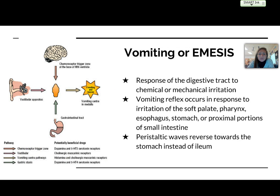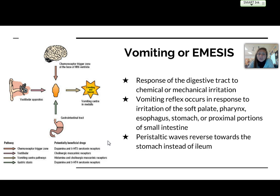The last one we're going to talk about in detail is vomiting, or emesis. It's a response of the digestive tract to chemical or mechanical irritation, particularly in the areas of the soft palate, pharynx, esophagus, stomach, or the proximal portions of the small intestine. The vomiting reflex is controlled by your brain in the medulla region, and peristaltic waves are controlled to go in reverse toward the stomach instead of toward the ileum. I'm showing a picture of how the brain works to cause this.